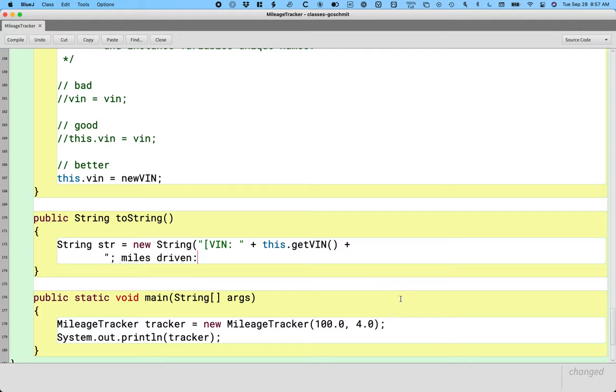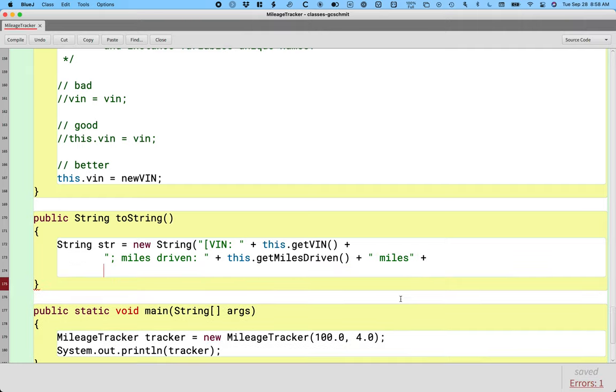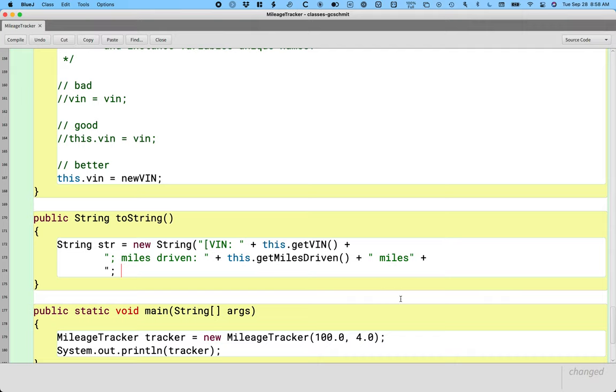We'll do miles driven, and call the accessor method for that. And I could, I'm inside the mileage tracker class, I could just directly access the instance variables vin and miles driven. It is considered best practice though to keep calling the accessor methods, even within the class. So I'm going to do that. It's not that much extra work.